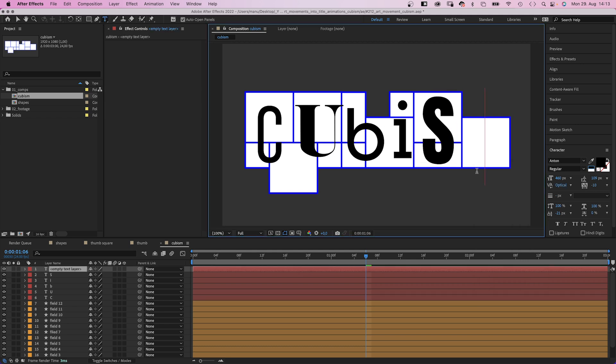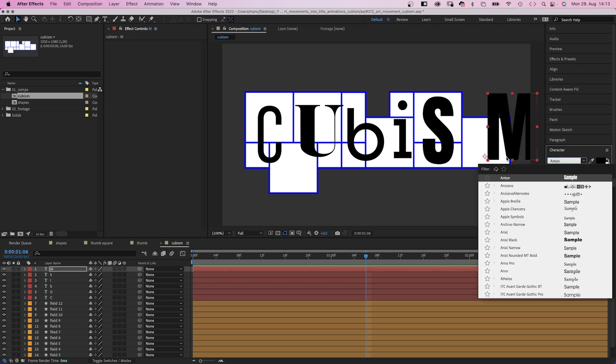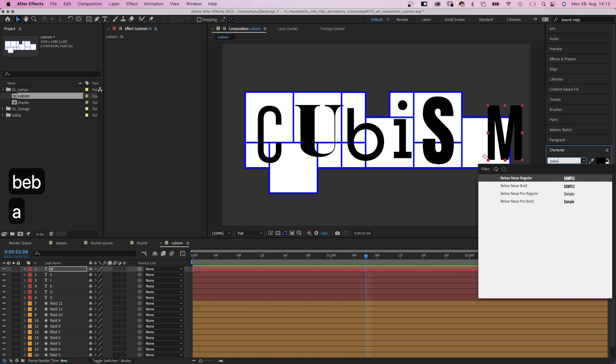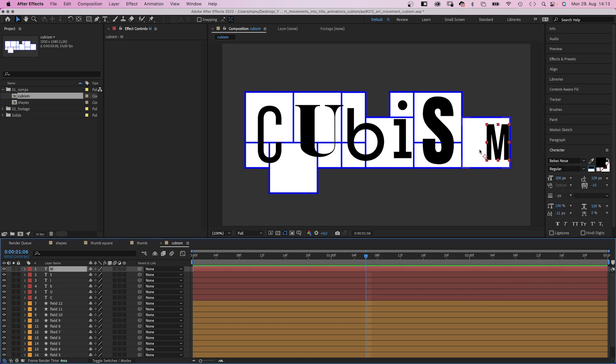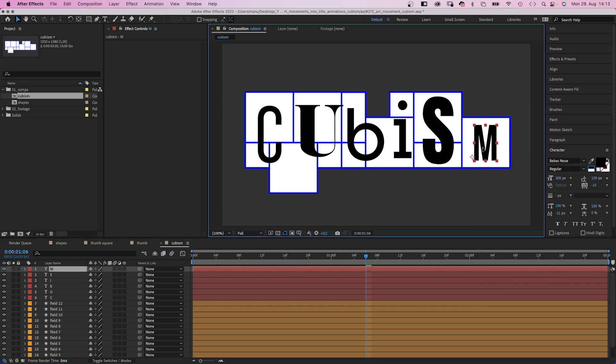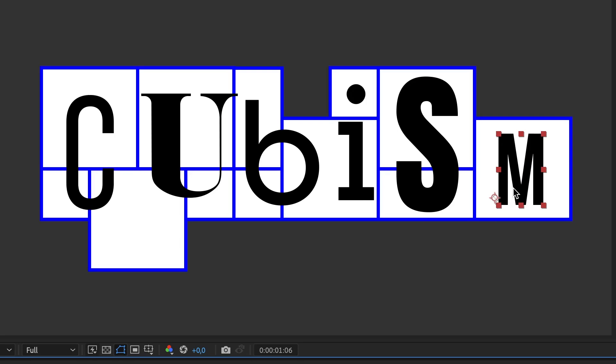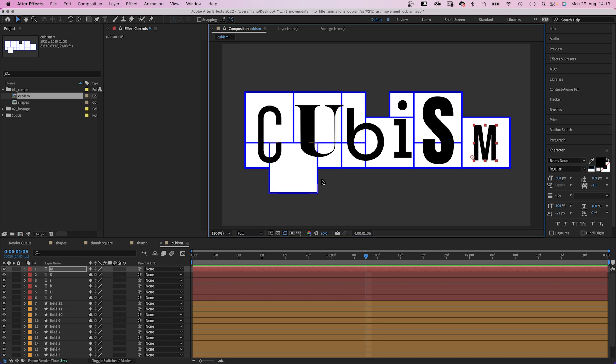That leaves one tile for the last letter. A capital M. Bebas Neue Regular again. Let's set the size to 300 pixels for now. Black for now. All fonts are available on Adobe Fonts. You can use any font of course. I would stick to mostly clean fonts though.